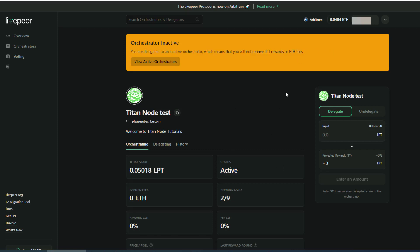But once you see here, we could go to our undelegate. And as you see, we have our tokens here ready to undelegate if we wish to.